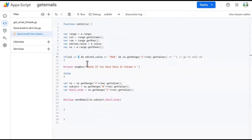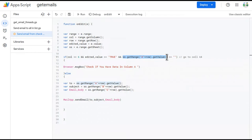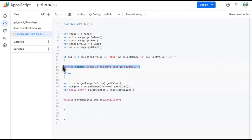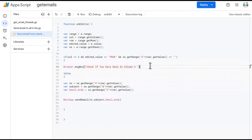So we are checking three conditions: the column should be the sixth column, the edited value should be true meaning the checkbox was clicked, and in column A for that particular row the email address should be present. If column A is blank, a prompt pops up to the user saying 'check if you have data in column A'. If the condition is false — meaning data is present — we can send the email.